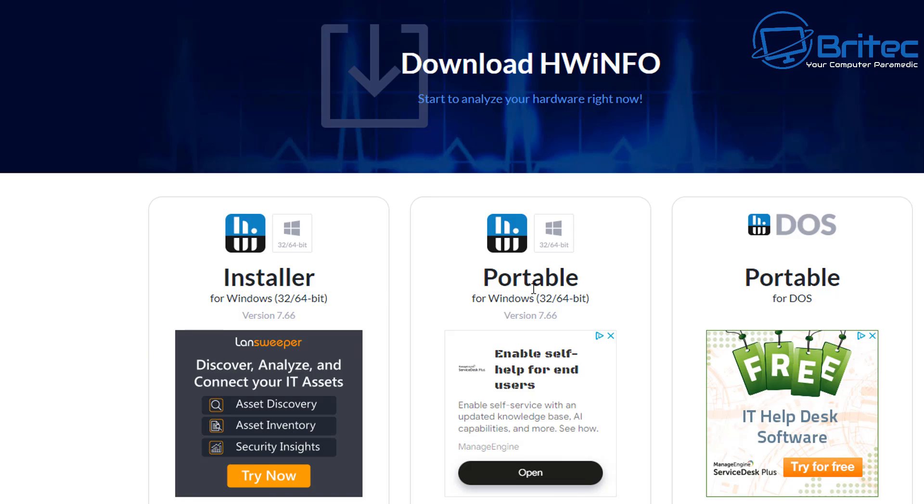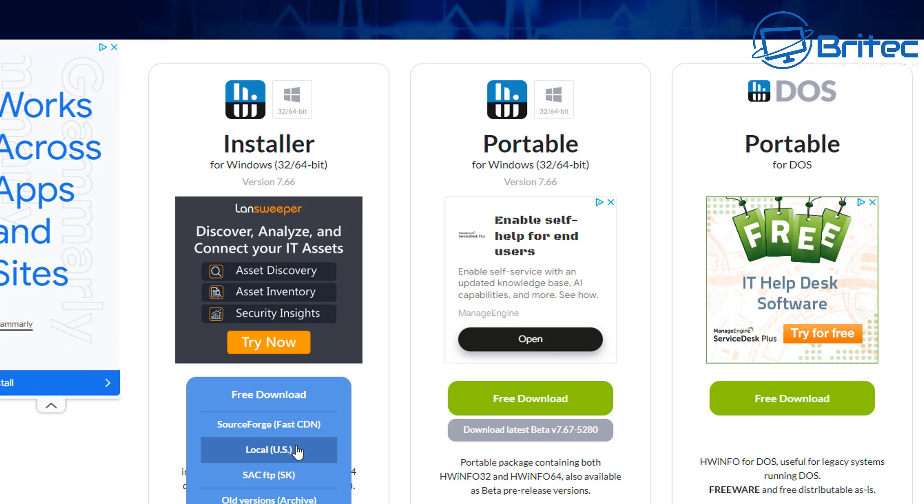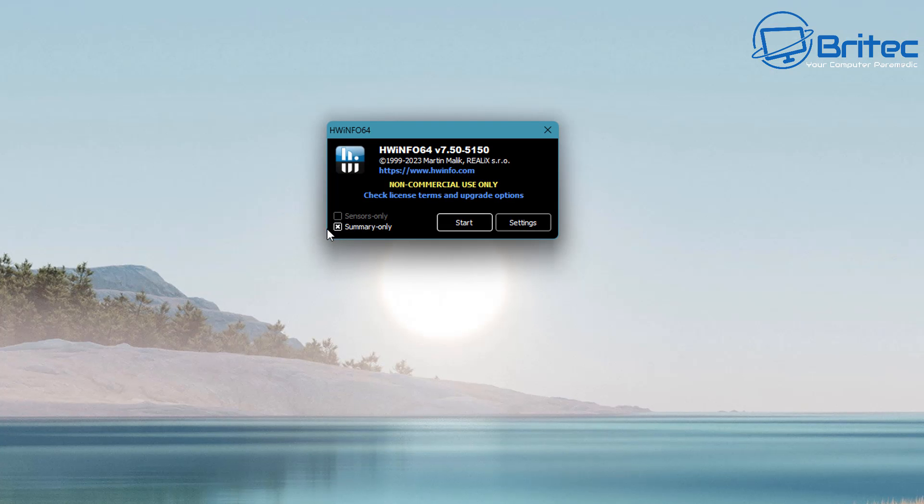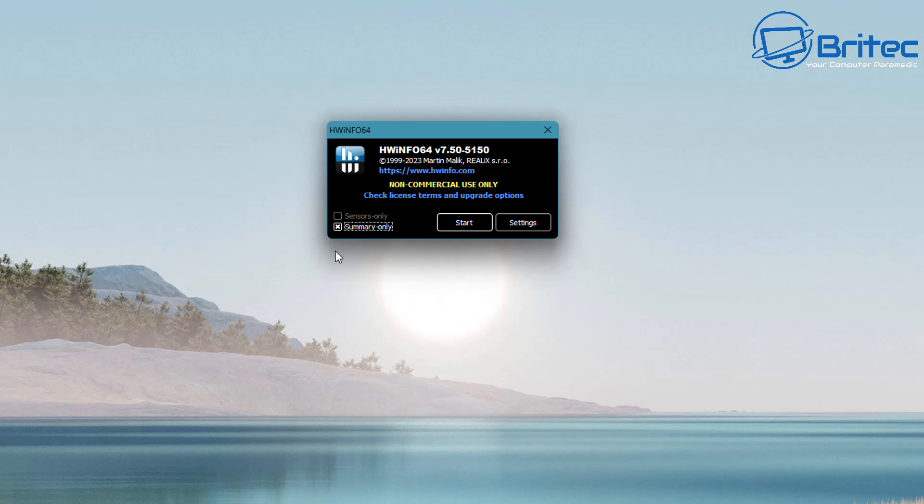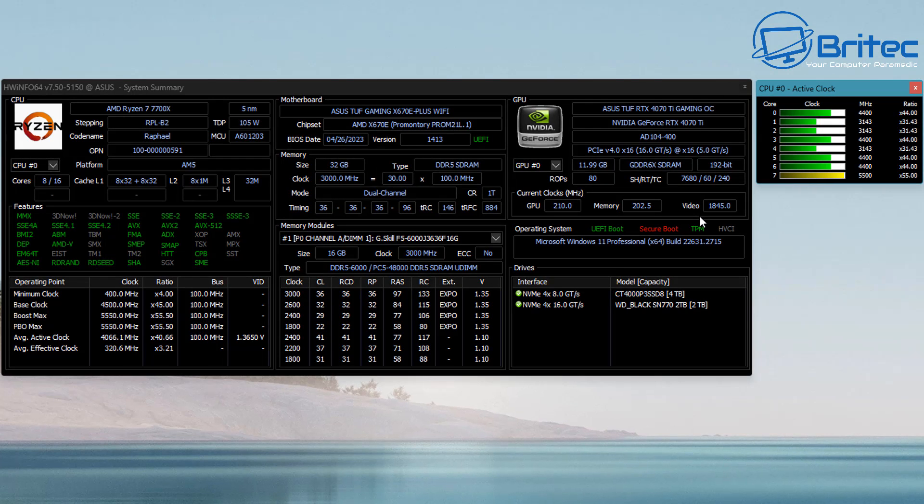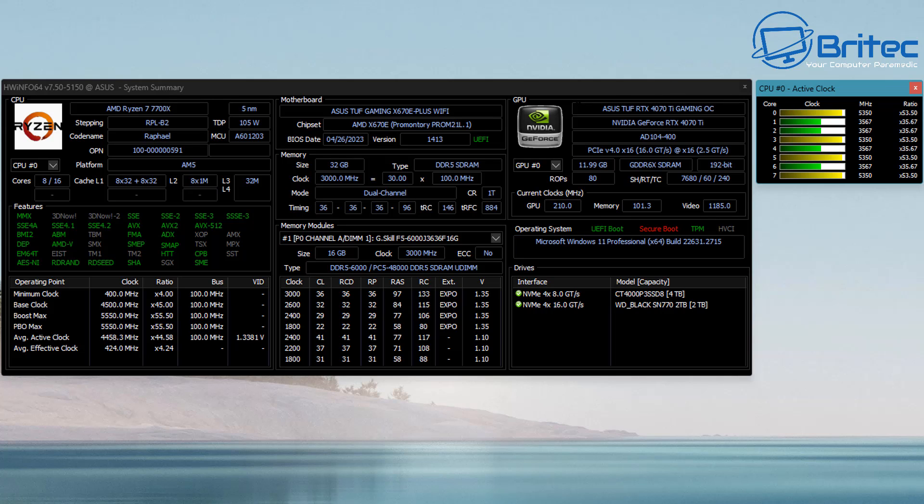You can either use the installer program or use the portable application as well. We're going to take a quick look at this because quite a few people ask me about HWinfo. You've got sensor only and summary only options. Let's start off with the summary only part first and open this up.